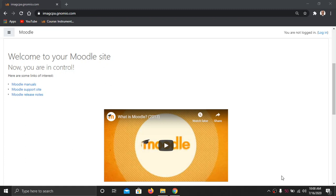If you have not received any link or if you haven't filled any Google form, you can directly join this site. For this purpose you have to enter imagcpa.genomio.com — it is not www, it is http double colon two backslash, then imagcpa.genomio.com. Once you enter this site, you will get a login part on the right hand upper corner.